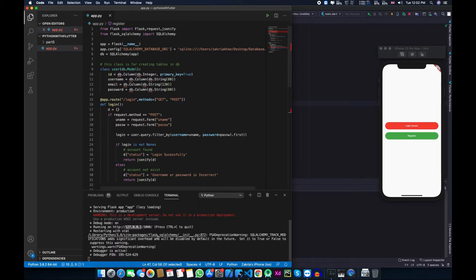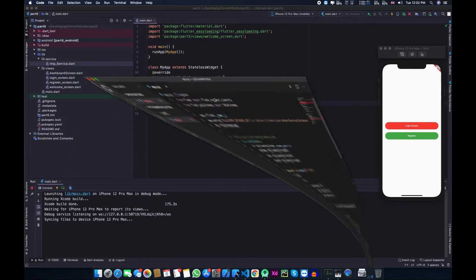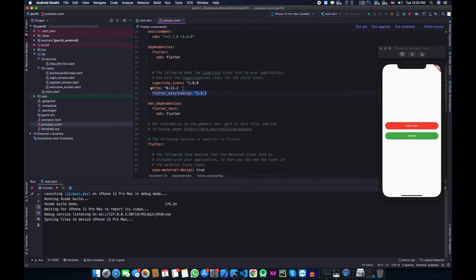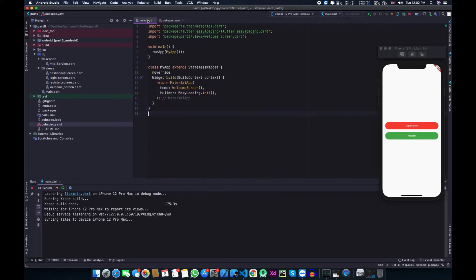My Flask server is already running on localhost port 5000 and we will be using that. Now let's go to our UI or Flutter app and open the pubspec.yaml file. Here we added two packages: the first one is http, which is responsible for communicating from Flutter to Flask, and the second one is flutter_easyloading, for showing success or failure messages to the user.